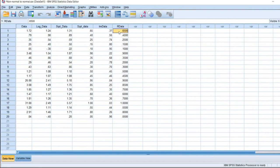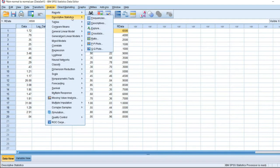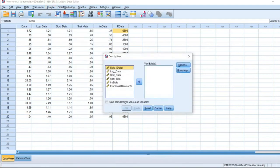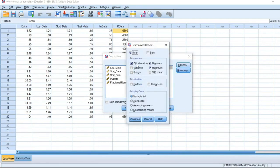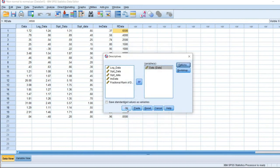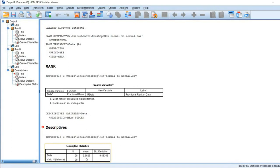To perform the next step, we need the mean and standard deviation of the original data series. We can get these from Analyze, Descriptive Statistics, Descriptives. Move the original variable 'data' into Variables, click on Options, and select Mean and Standard Deviation — uncheck the rest — then click Continue. We can see that the mean is 3.9825 and the standard deviation is 8.48363.